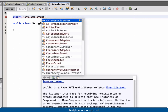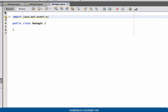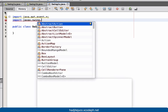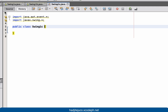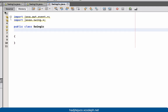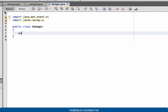This library will import the events such as ActionListener. Next we're going to import javax.swing.*.